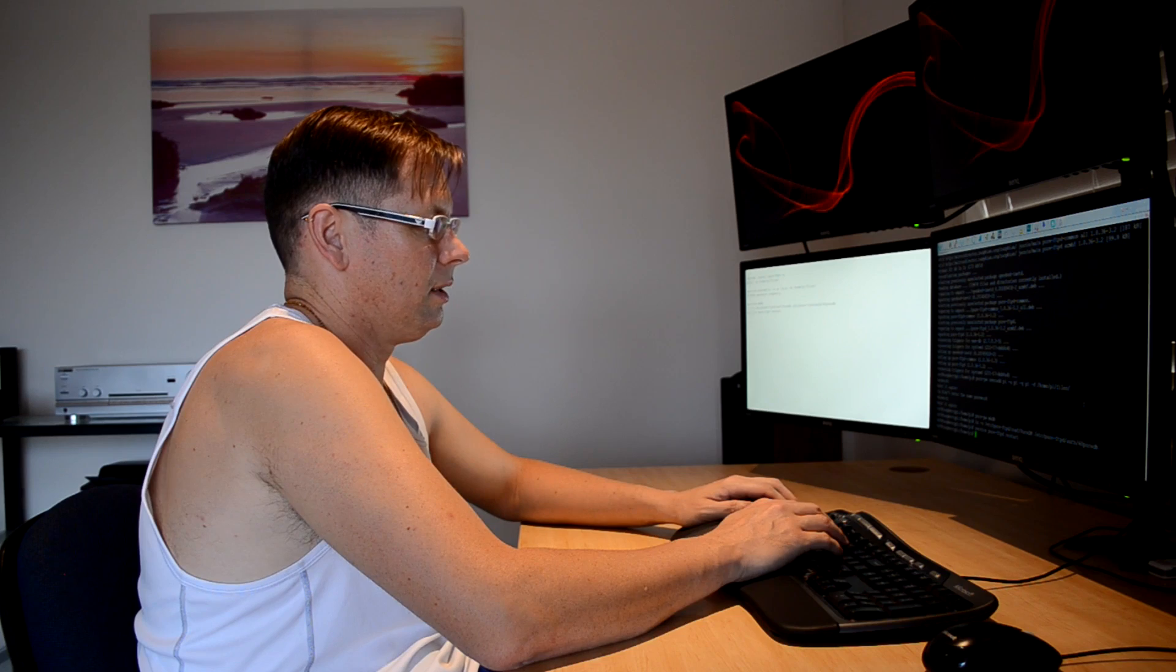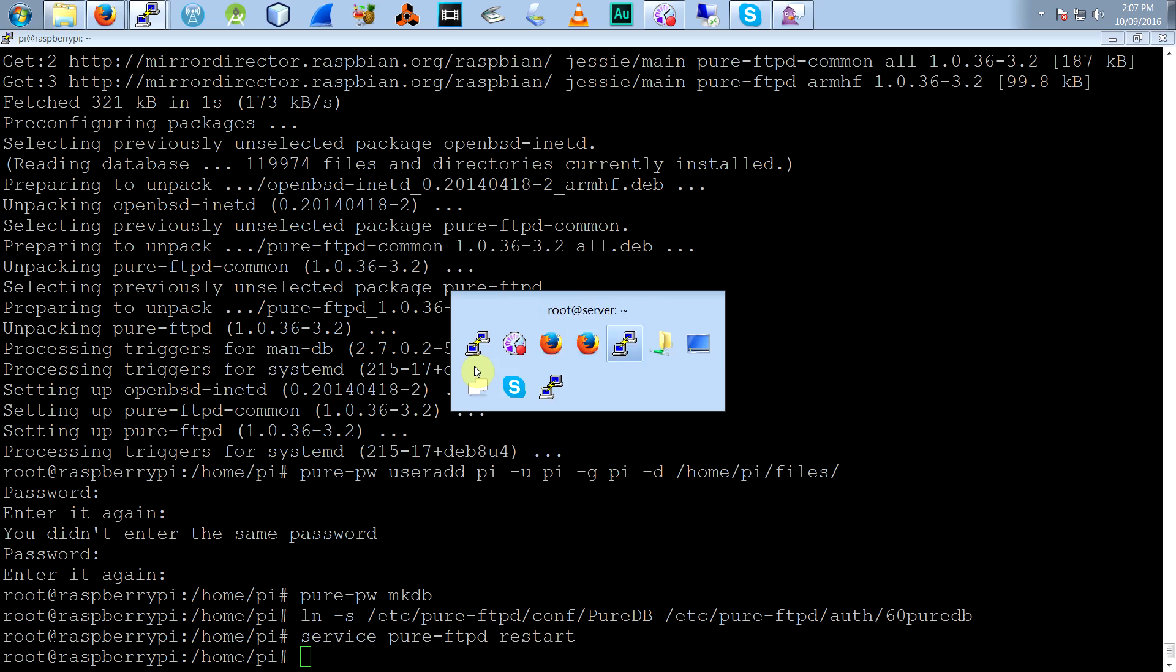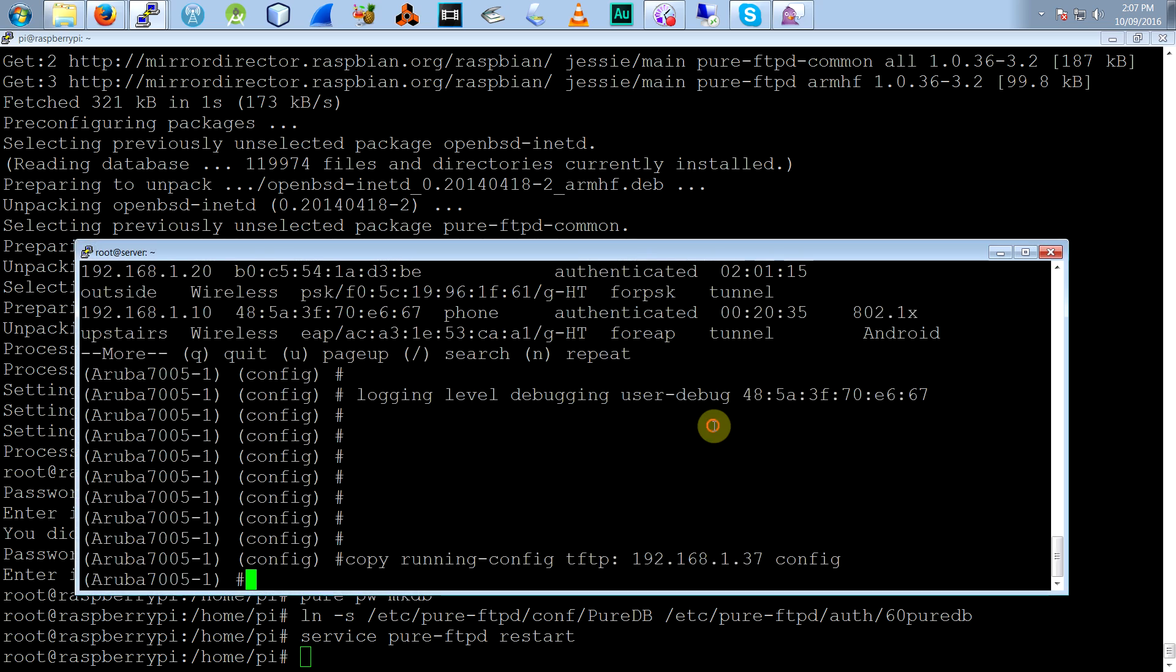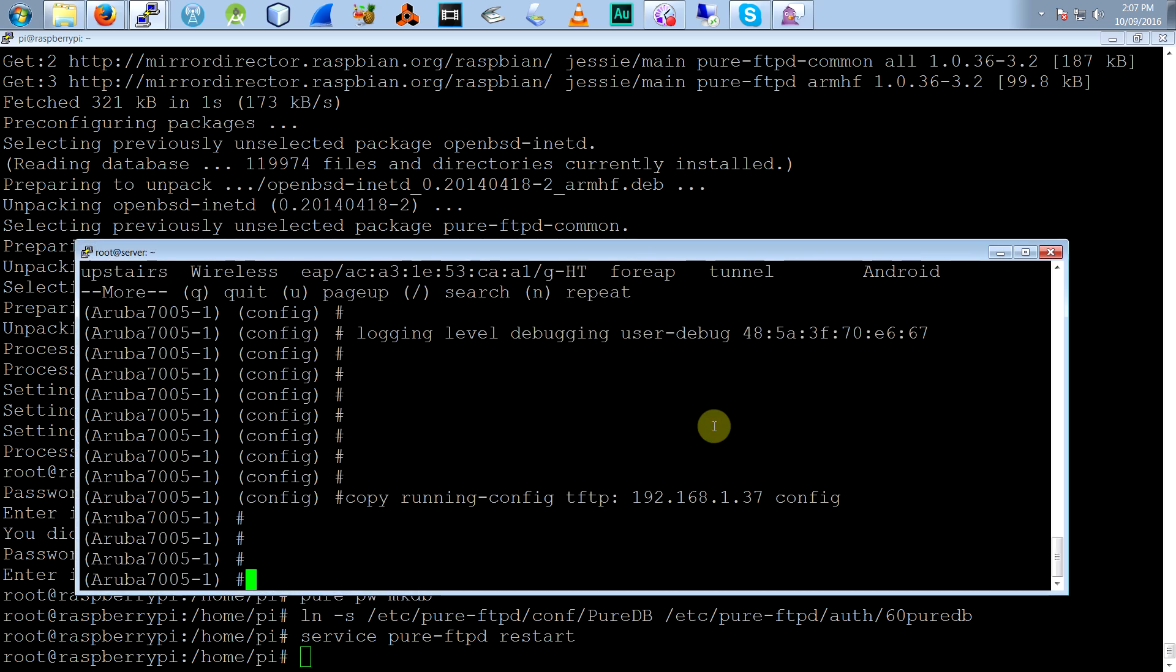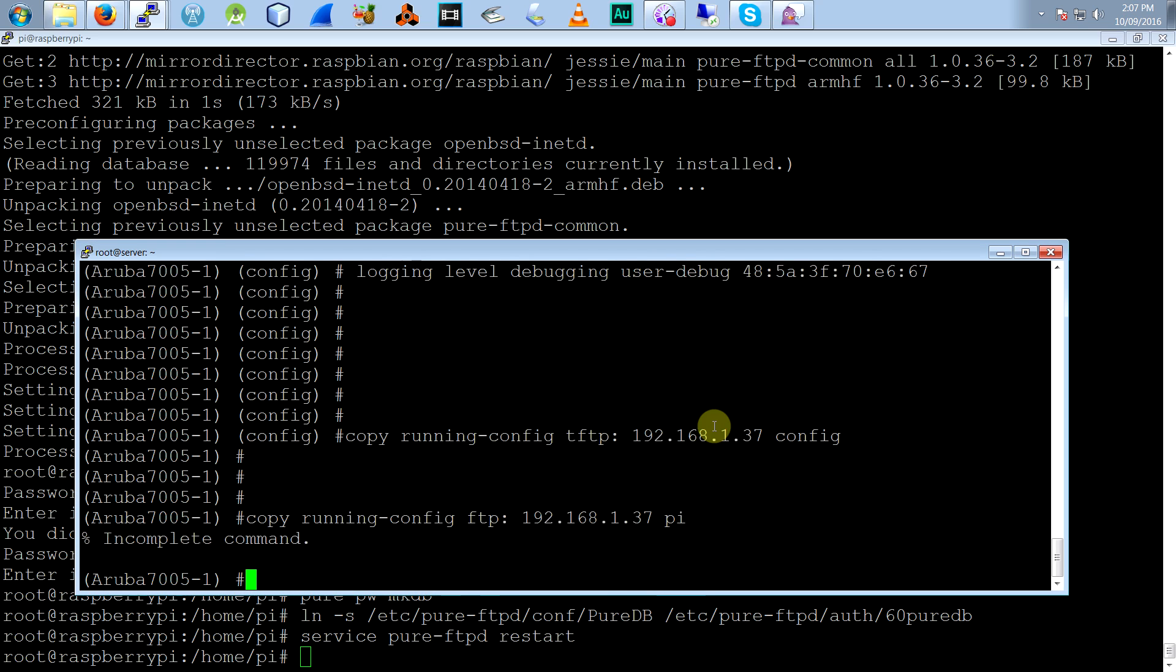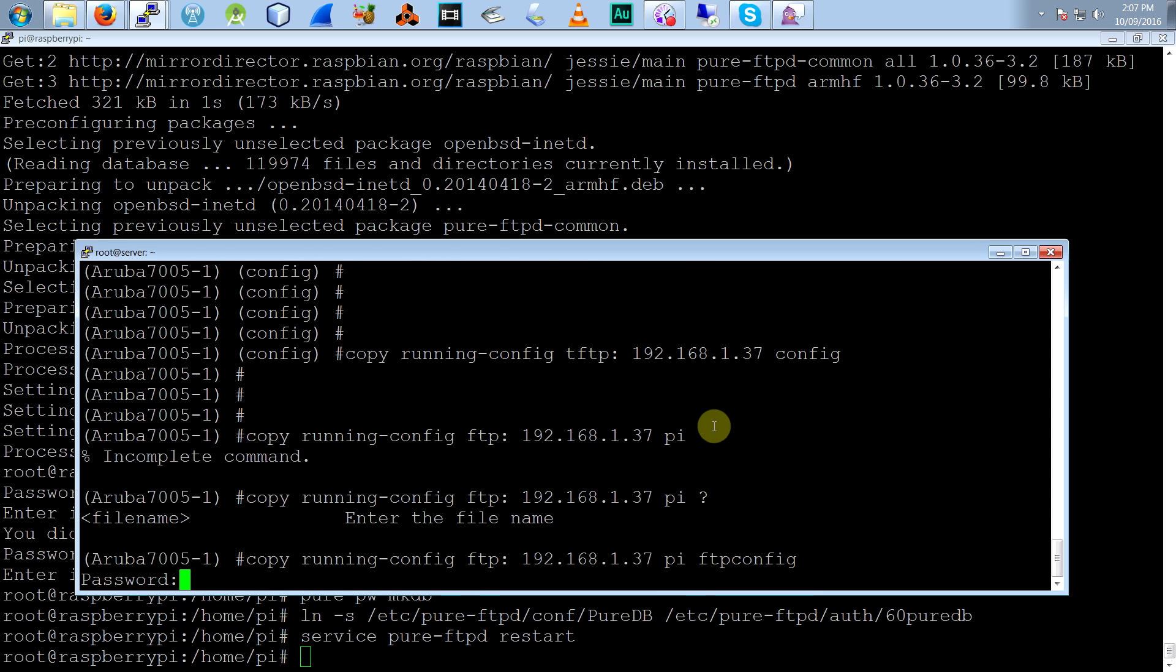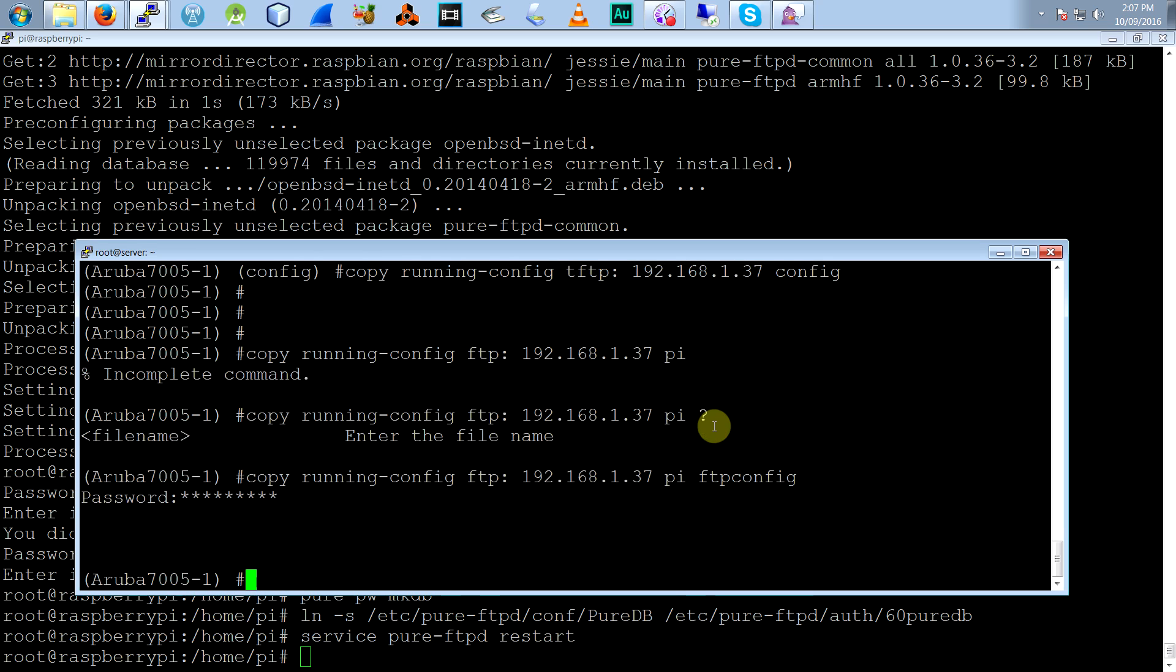And you should be able to FTP it. So if I go to, let's say, I've got our controller again and I want to copy the config to FTP. We'll go to 192.168.1.201. User Pi. And file name, FTP. Password Raspberry. And that's done.